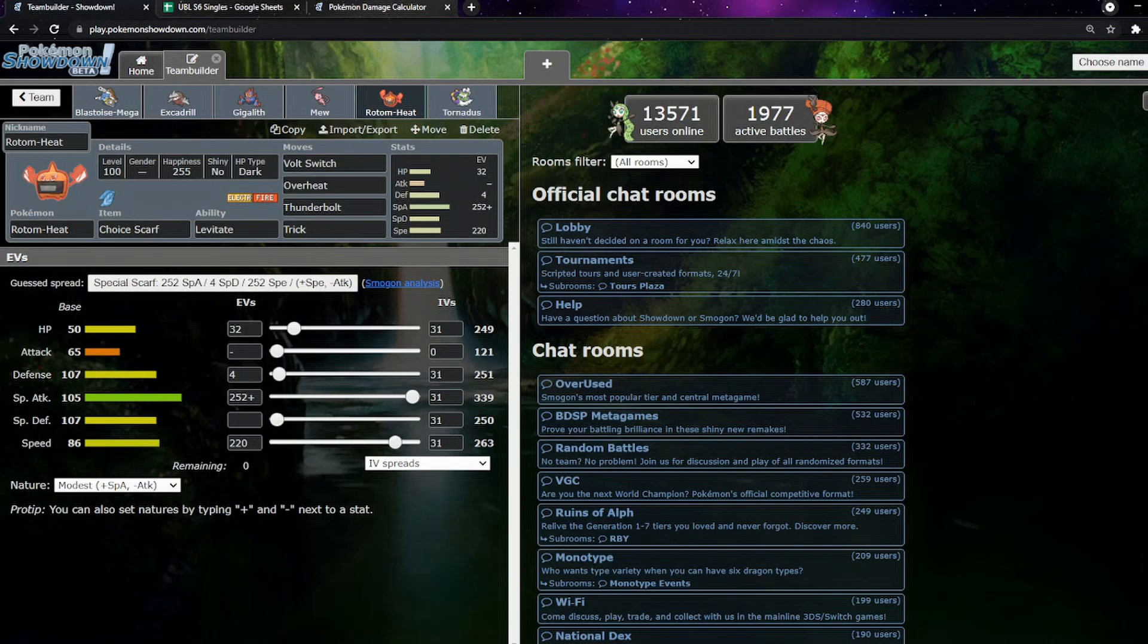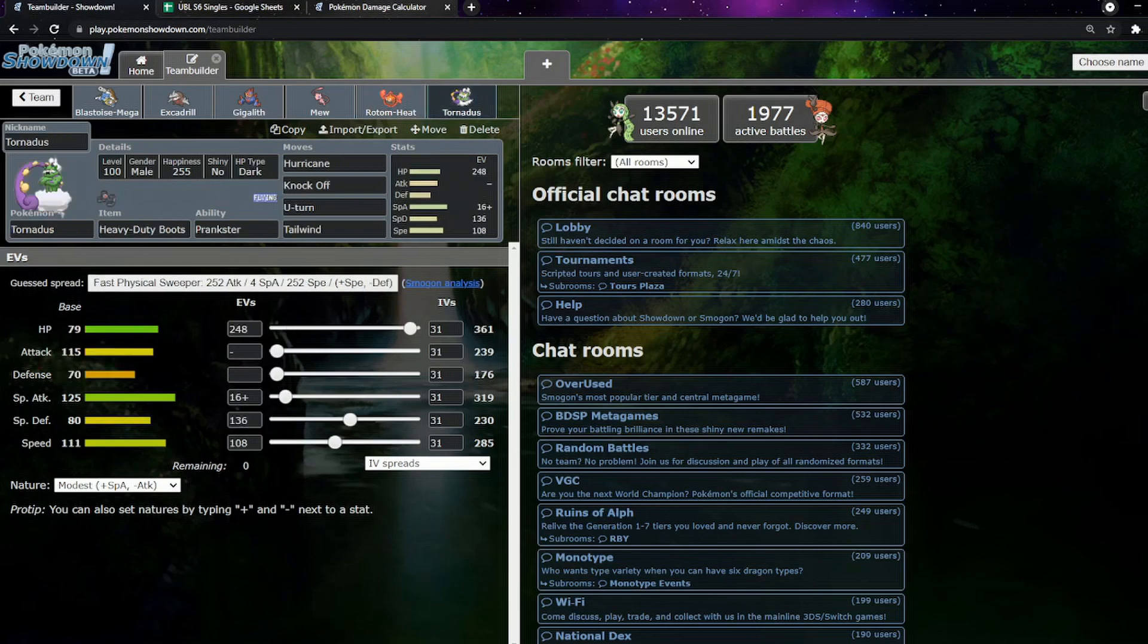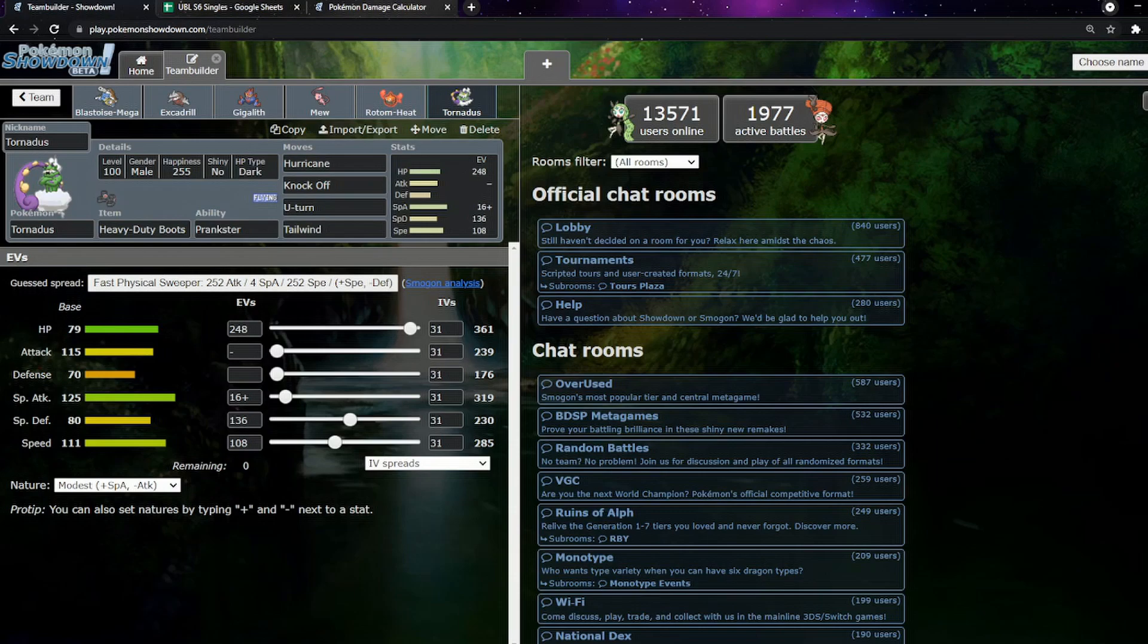Scarf Rotom Heat just to kind of chip things down, pivot out, get myself momentum. And last but not least, for the first and actually going to be final week, Tornadus. We're actually bringing in Tornadus to help chip down Mega Venusaur because we don't actually have a psychic move on Mew.